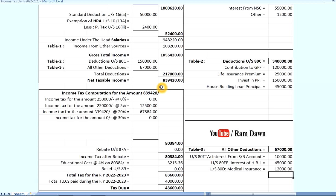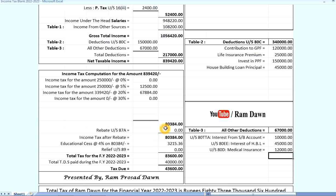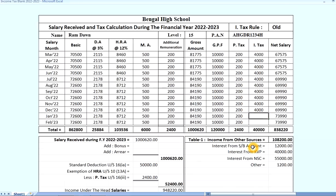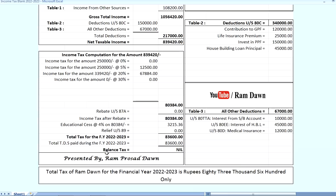We have net taxable income of $800,000. Income tax on $800,000 is calculated at 0% and 5%, and the total tax is on $800,000. Educational cess brings us to 63,200 and then 83,600 — this is the final tax figure. If you have 10,000,000 in tax, then we have 33,600, and accounting for the imbalance tax, the result is 4,600.